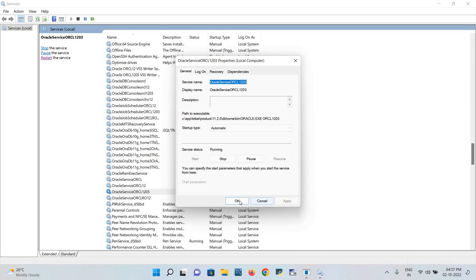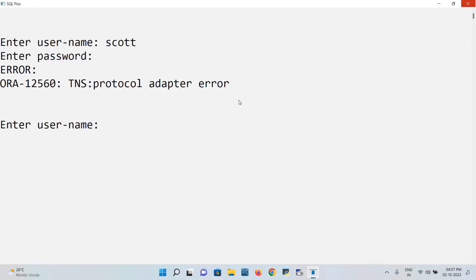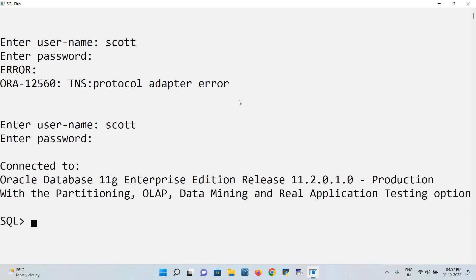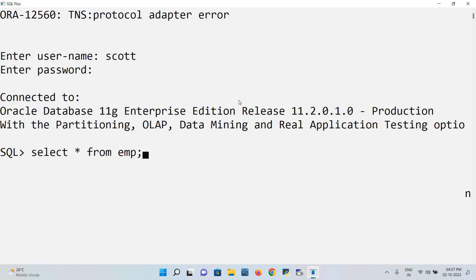Just close it. After this, again try to open SQL Plus with your password. See, now it's connected. So this is how you work on the protocol adapter error and then we can easily access the application by passing the command like this.